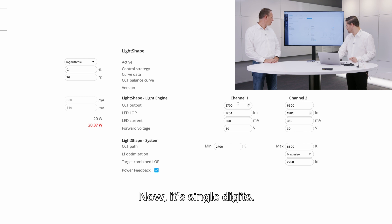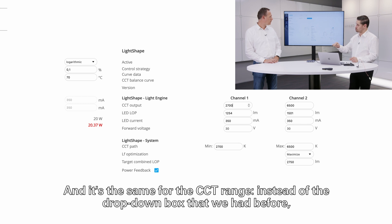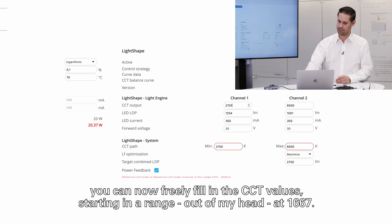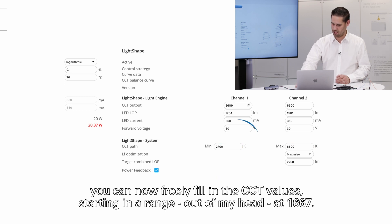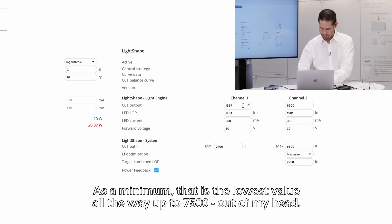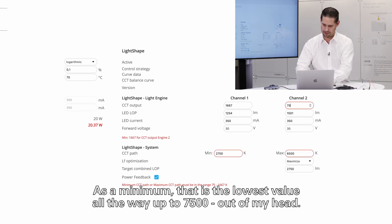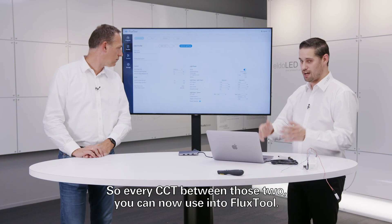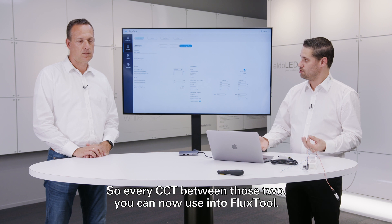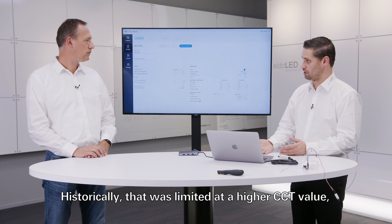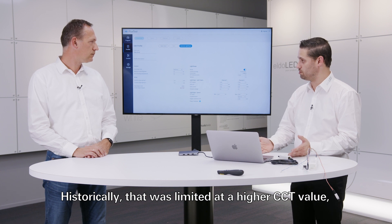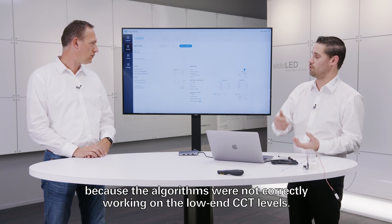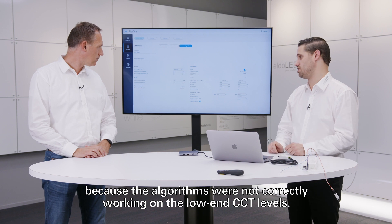And it's the same for CCT range. Instead of the drop down box that we had before, you can now freely fill in the CCT values starting in a range, out of my head, it's 1667 as a minimum. That's the lowest value all the way up to 7500, out of my head, that is indeed the maximum. So every CCT between those two you can now use into Flux Tool. And historically that was limited at a higher CCT value because the algorithms were not correctly working on the low end CCT levels.